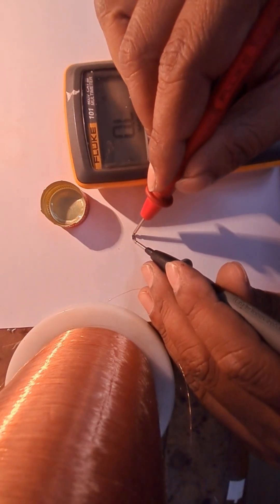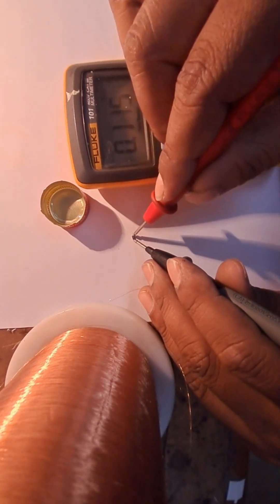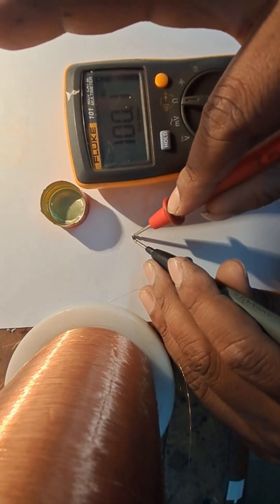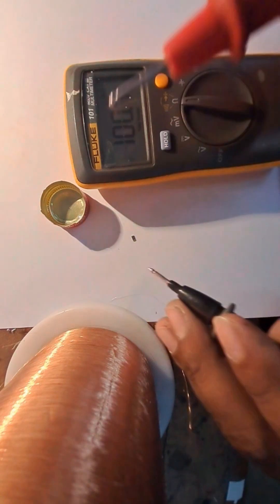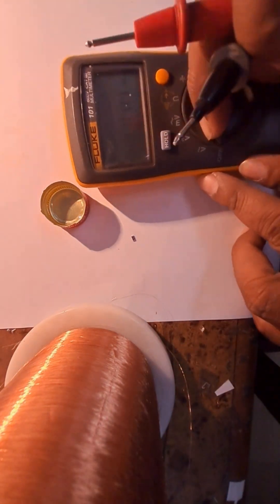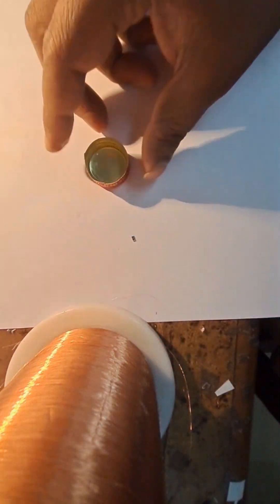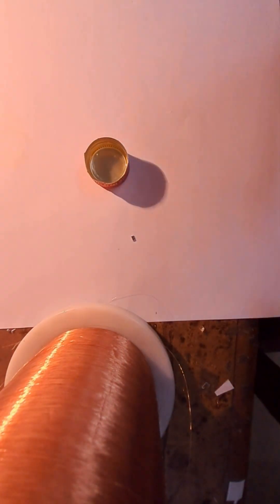Unlike traditional resistors, chip resistors are designed for surface mounting, meaning they are soldered directly to the surface of a circuit board instead of through holes.